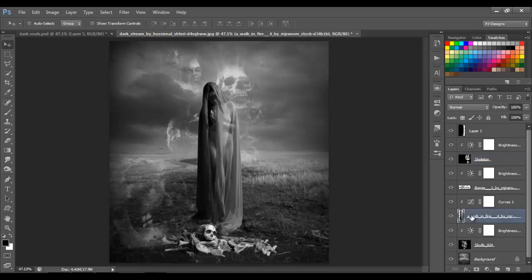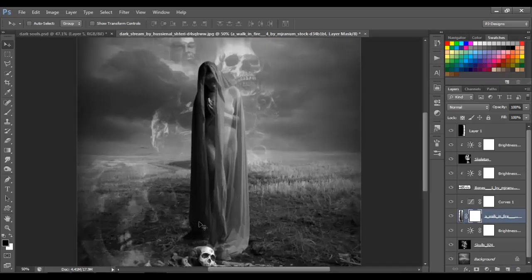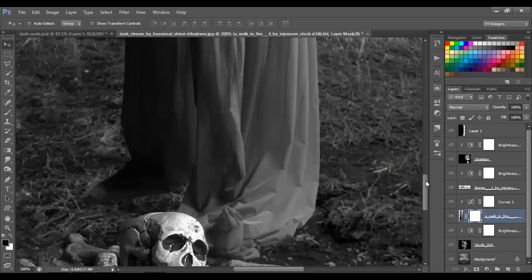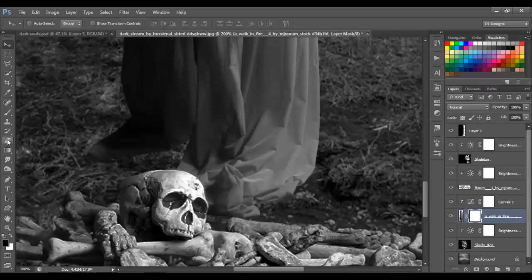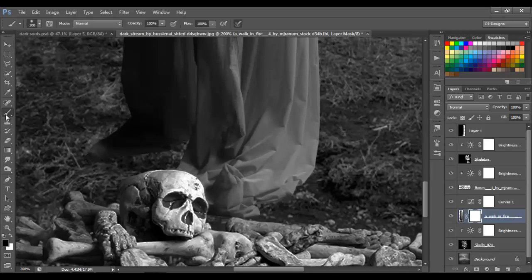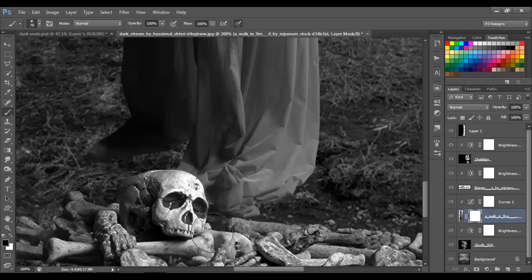Now click on the woman layer and add a layer mask. We're gonna erase some parts on the lower part of the woman. Get the brush tool and just erase the edges — pass the brush around the edges to make it a little transparent.